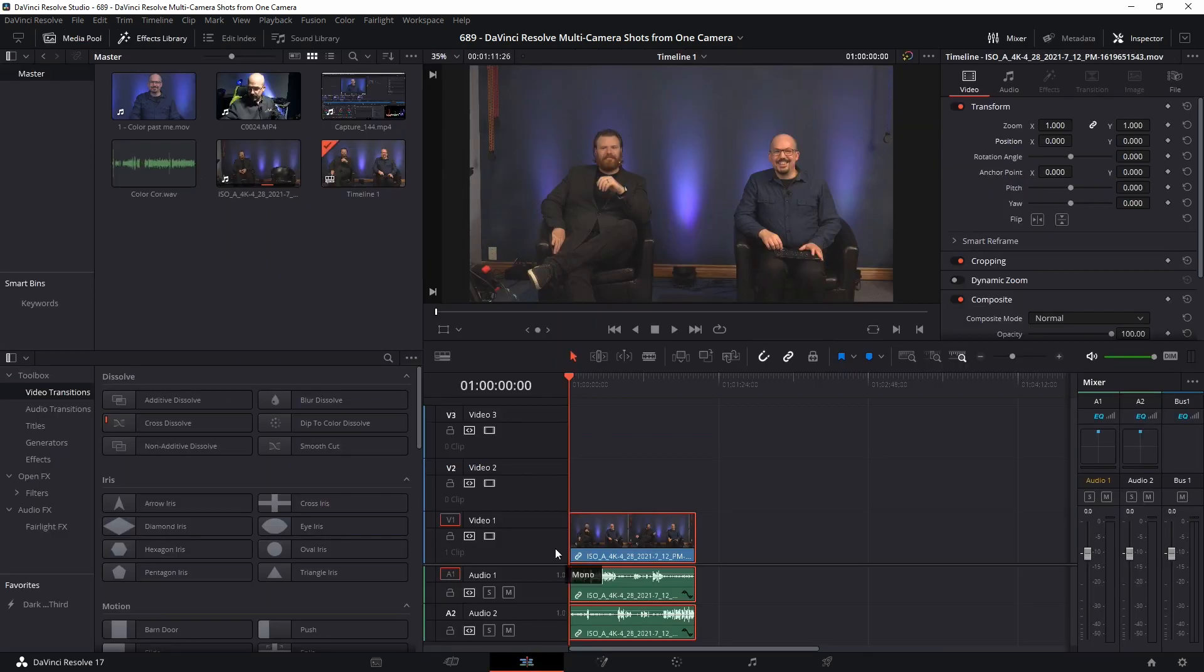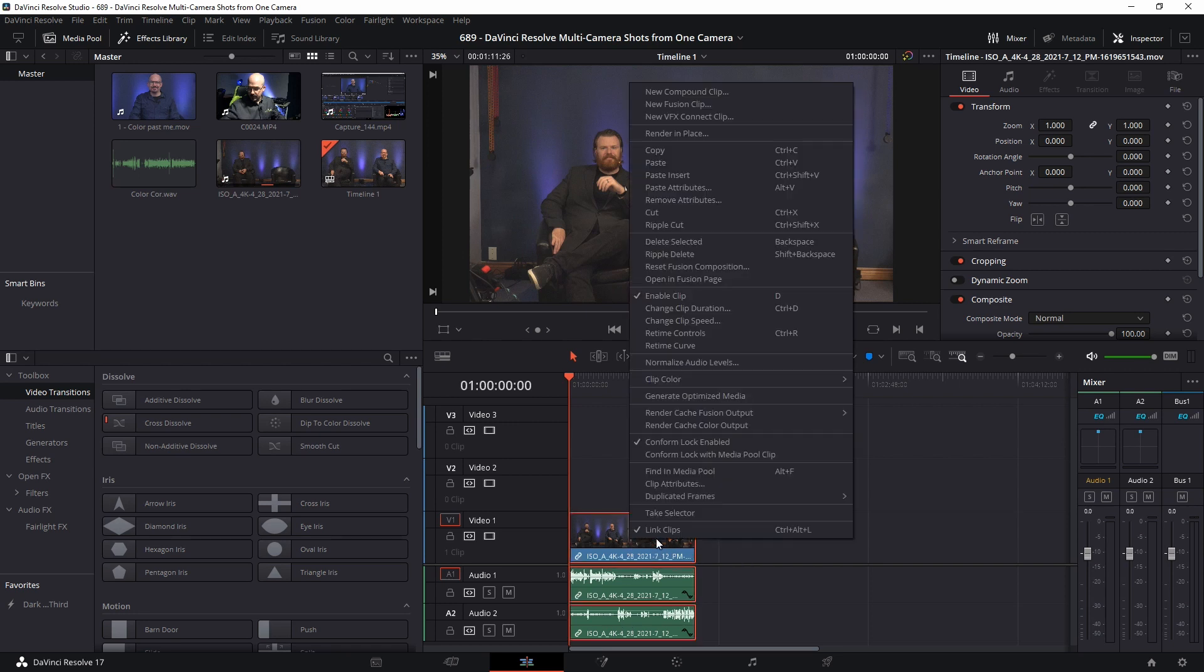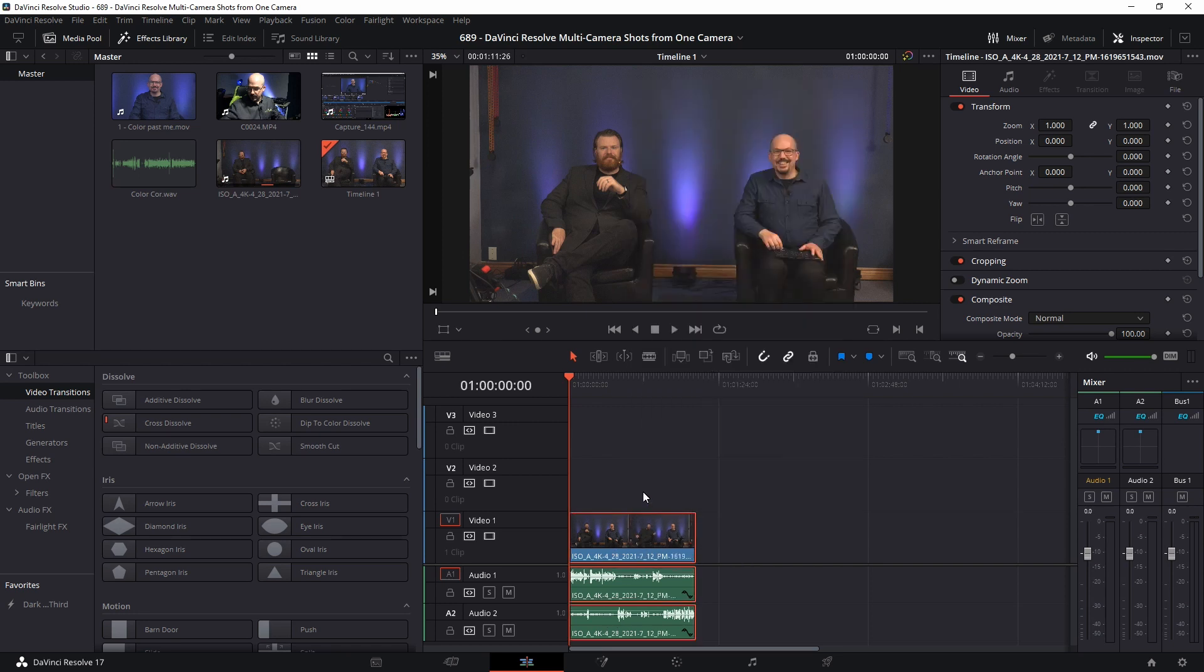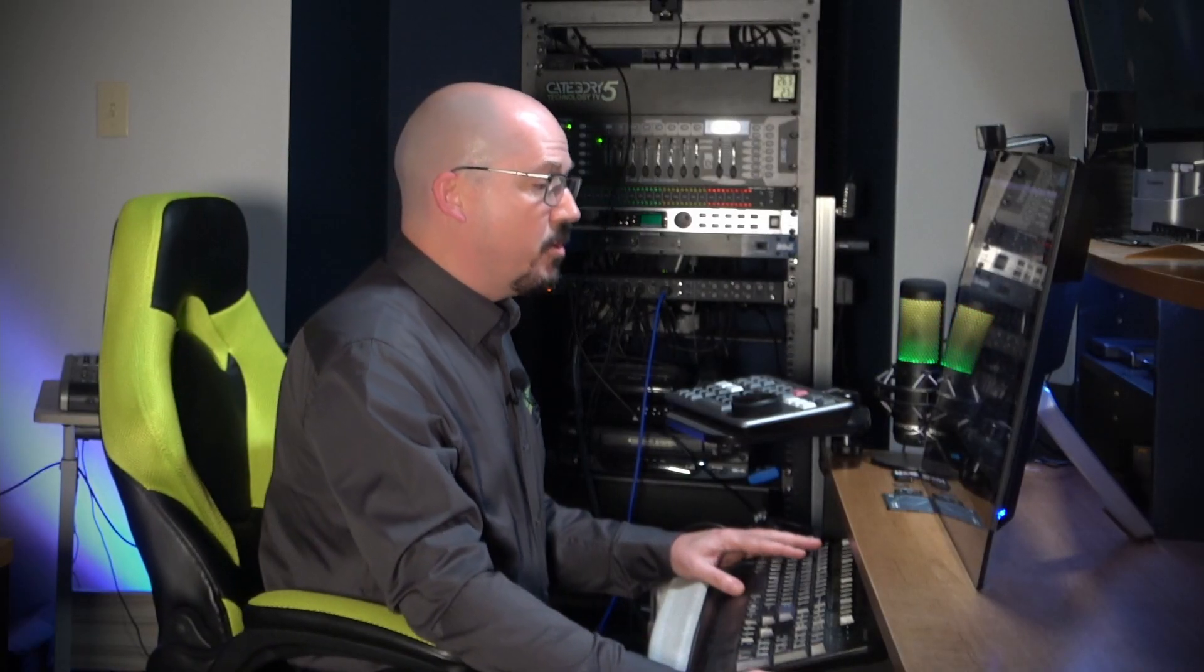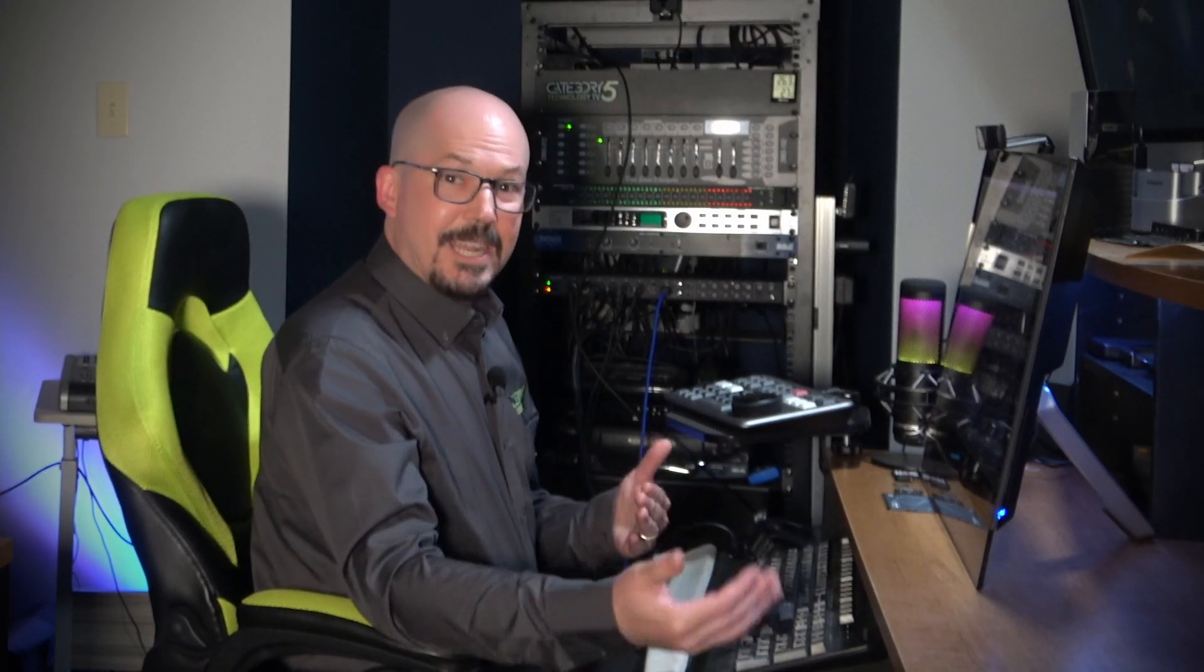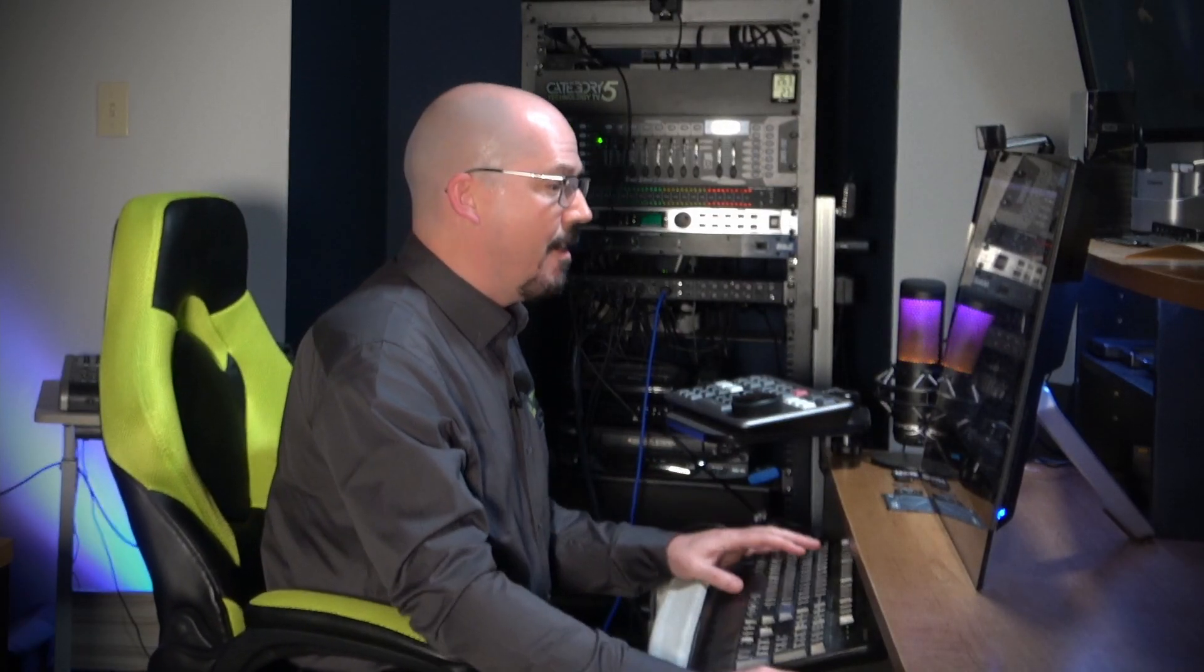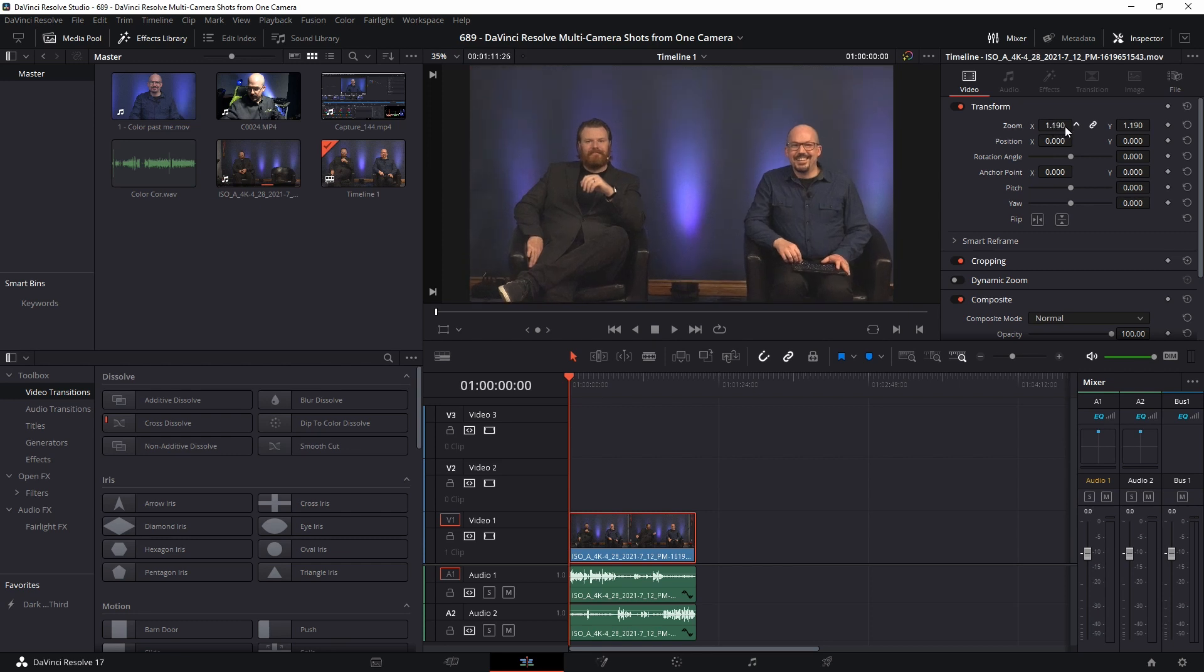So first thing I want to do is, well, you'll notice that the audio tracks are connected to my video. And so I'm going to right click and unlink that so that my video track is independent. That's so that when I switch cameras on my virtual cameras, I'm not going to have it going in and out of the audio. So first thing I want to do is kind of punch in and set my framing the way that I want it for my wide shot.